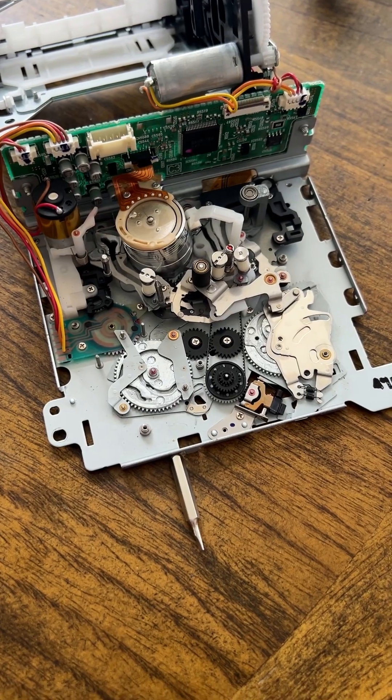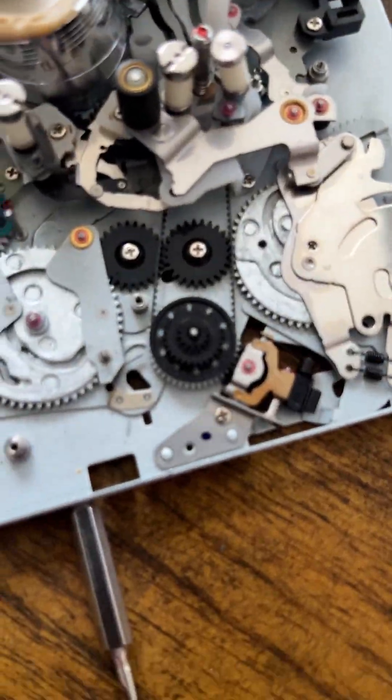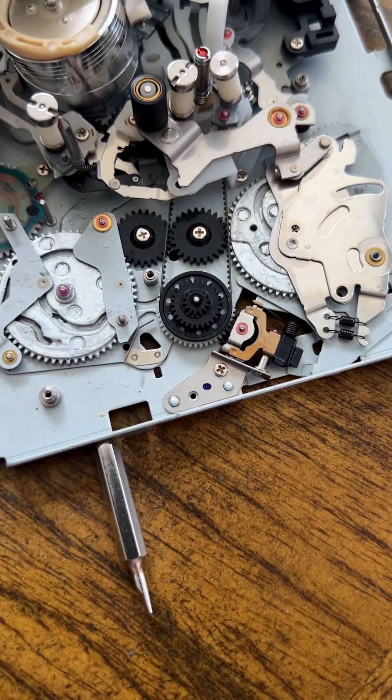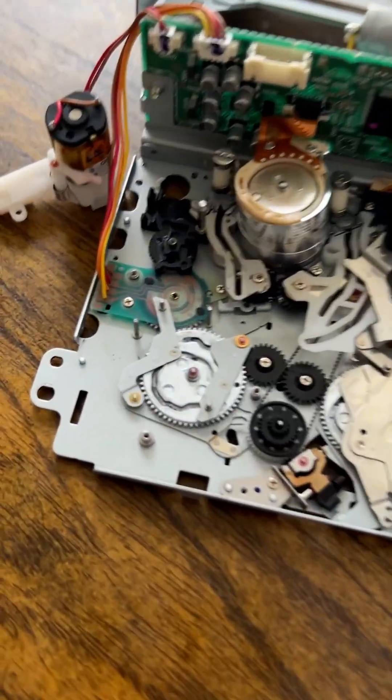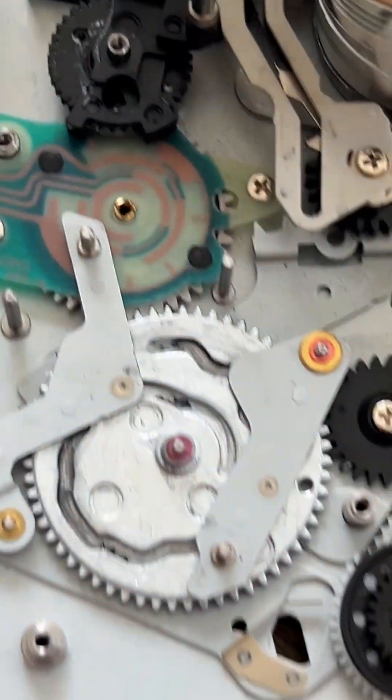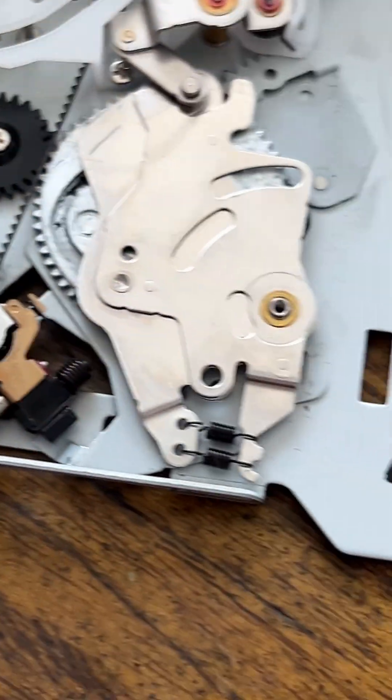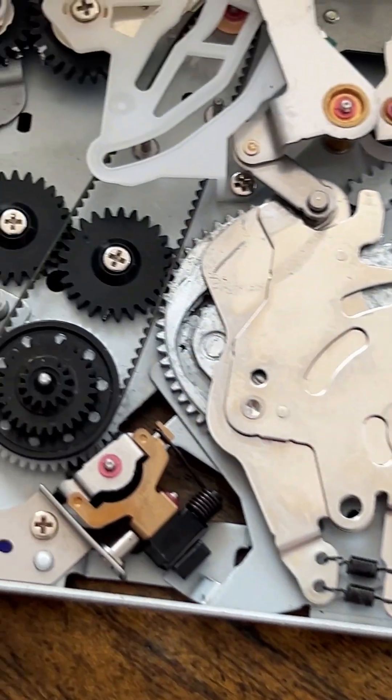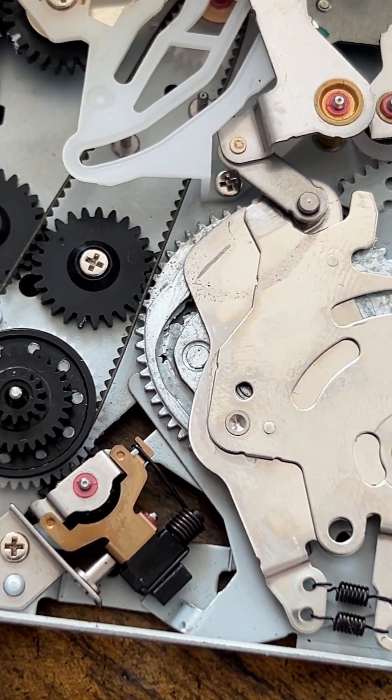Once I got further in, I found it very obvious what was going wrong. These two gears have damage and broken bits inside their tracks, making me believe that these broken points are making the tape deck load improperly.